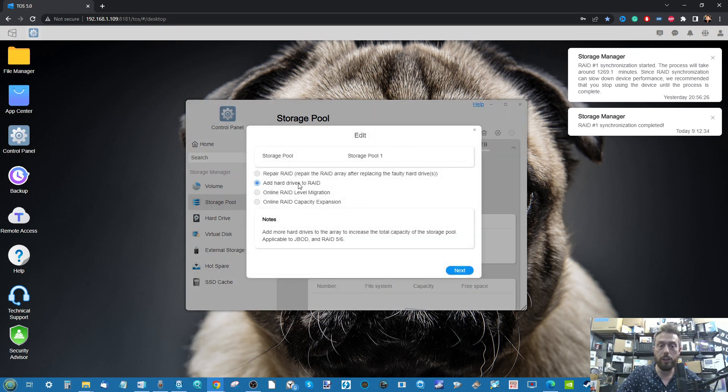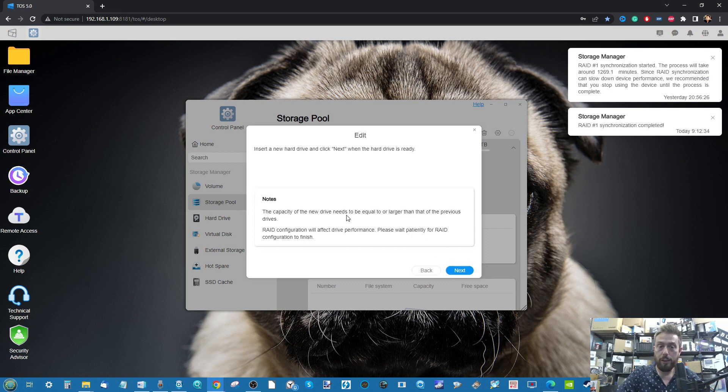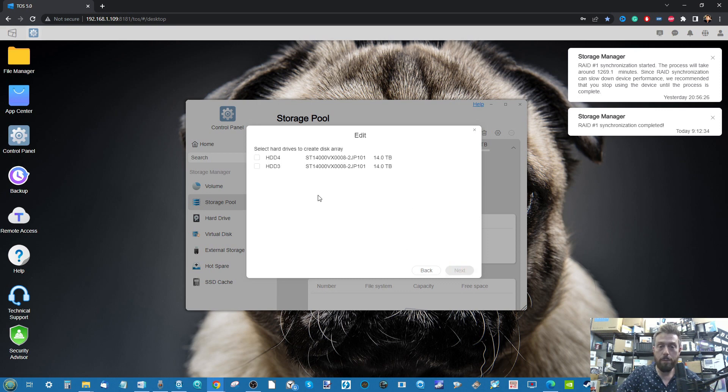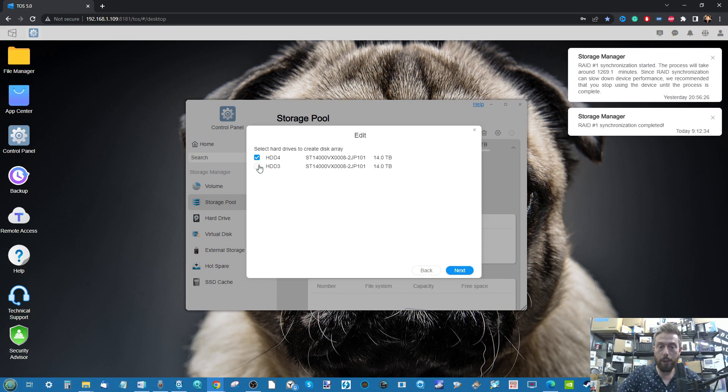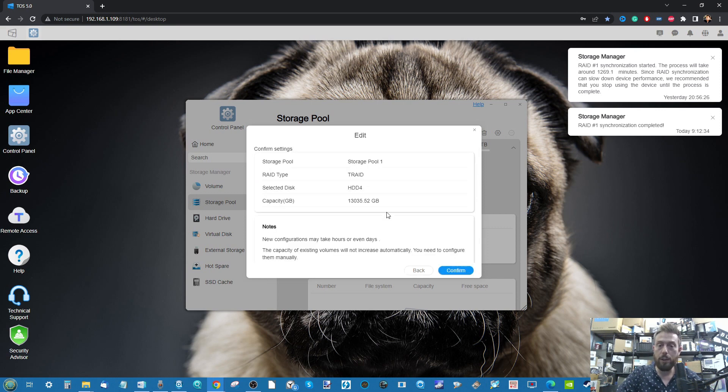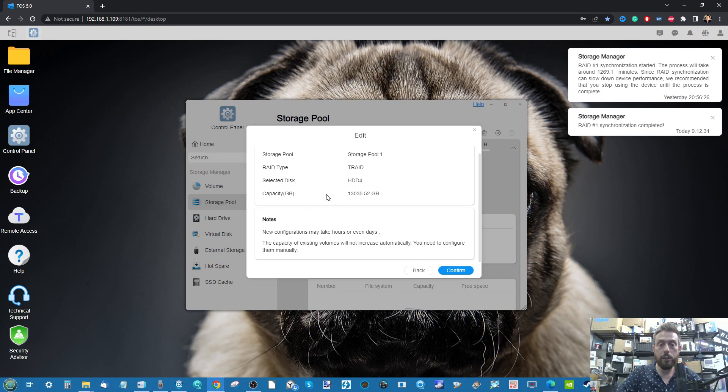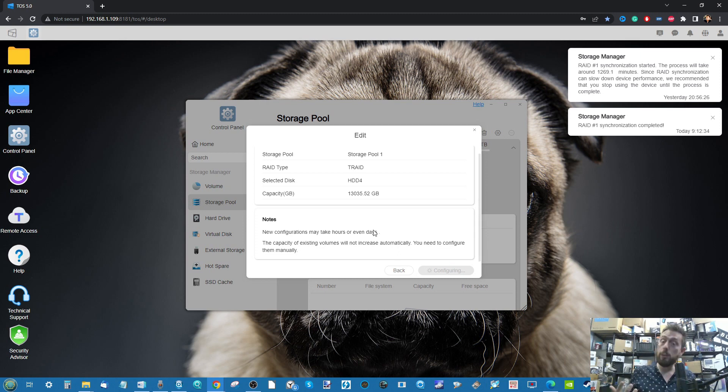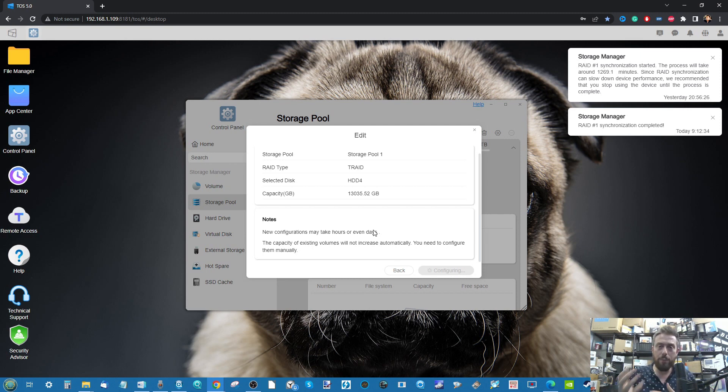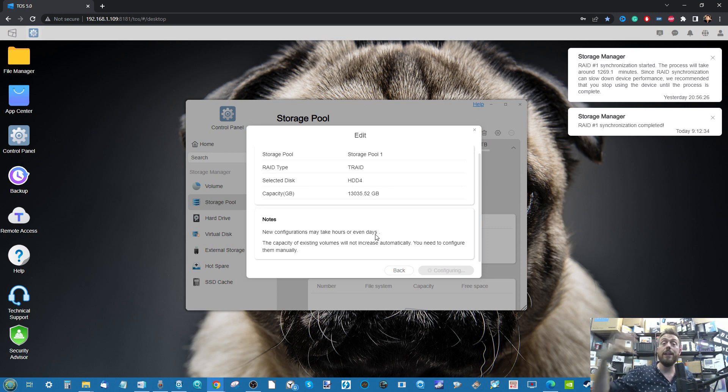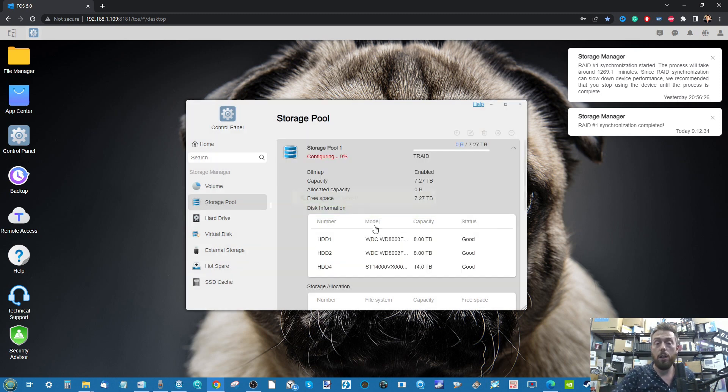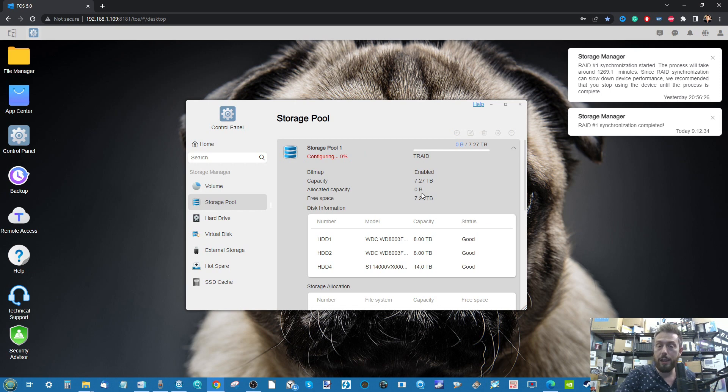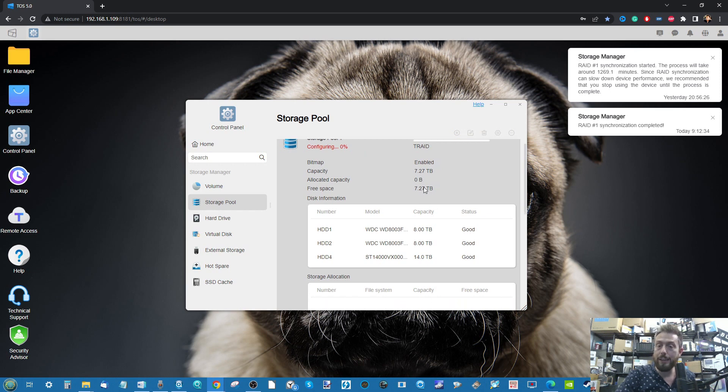We're not going to create a brand new RAID at all. We're going to edit our RAID and add hard drives to it. We click next, we can see we've inserted our new drives already. We're going to connect our two 14TB drives, or apparently we're only allowed to select them one at a time. We click confirm and now we're installing our first 14TB drive.